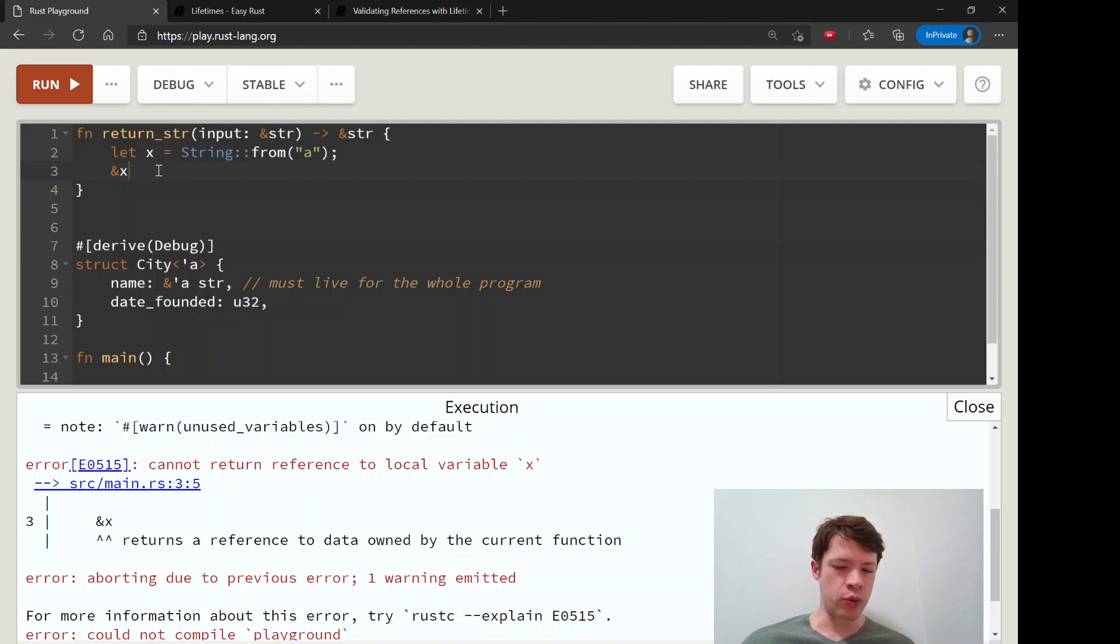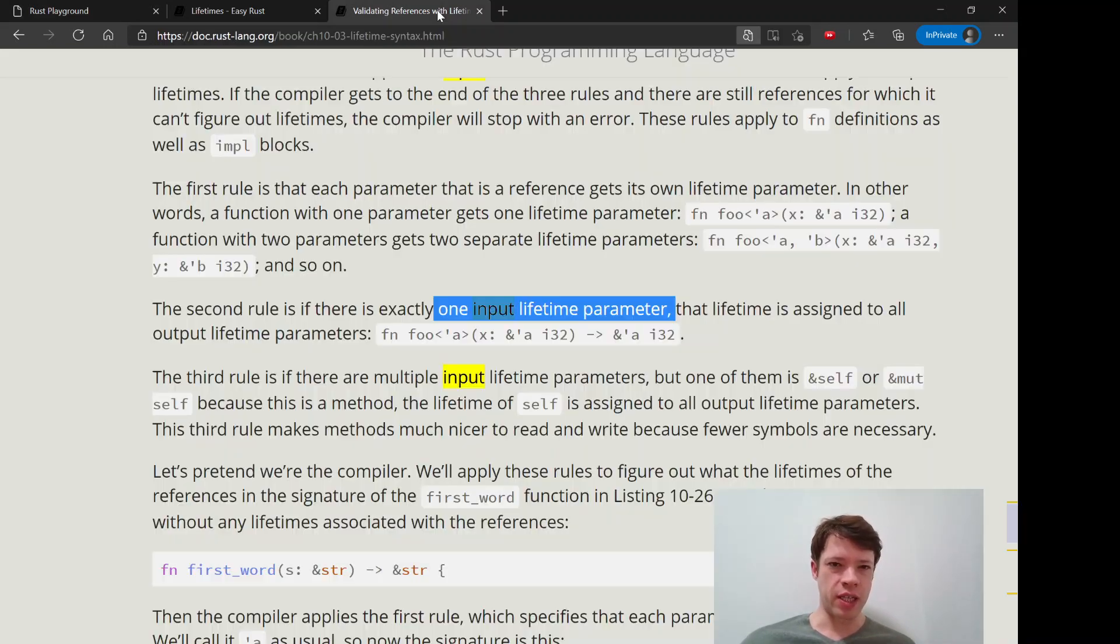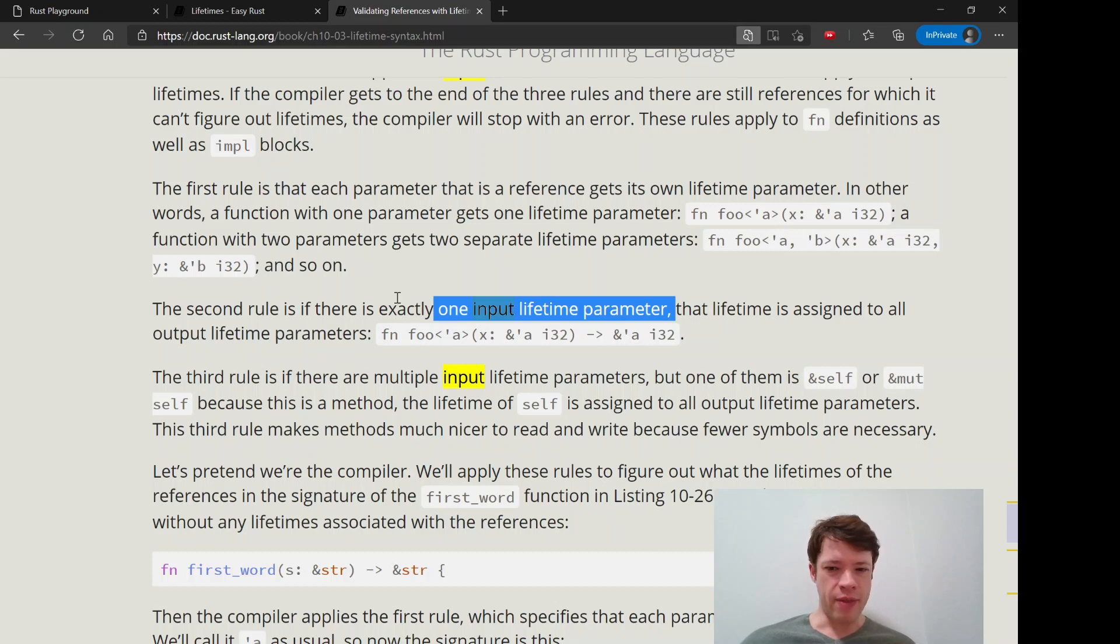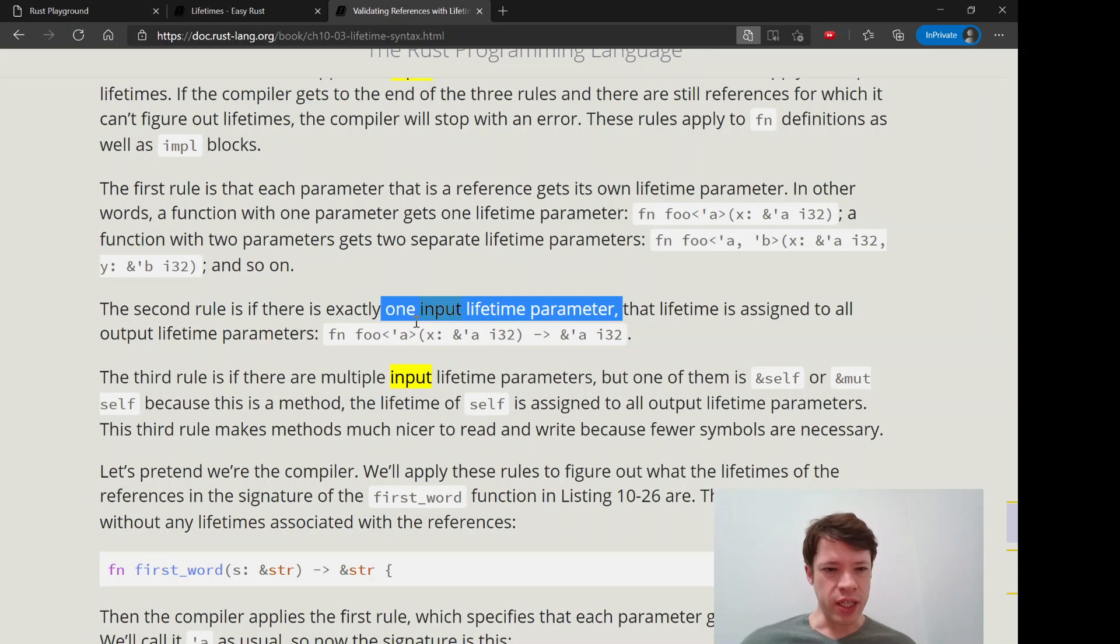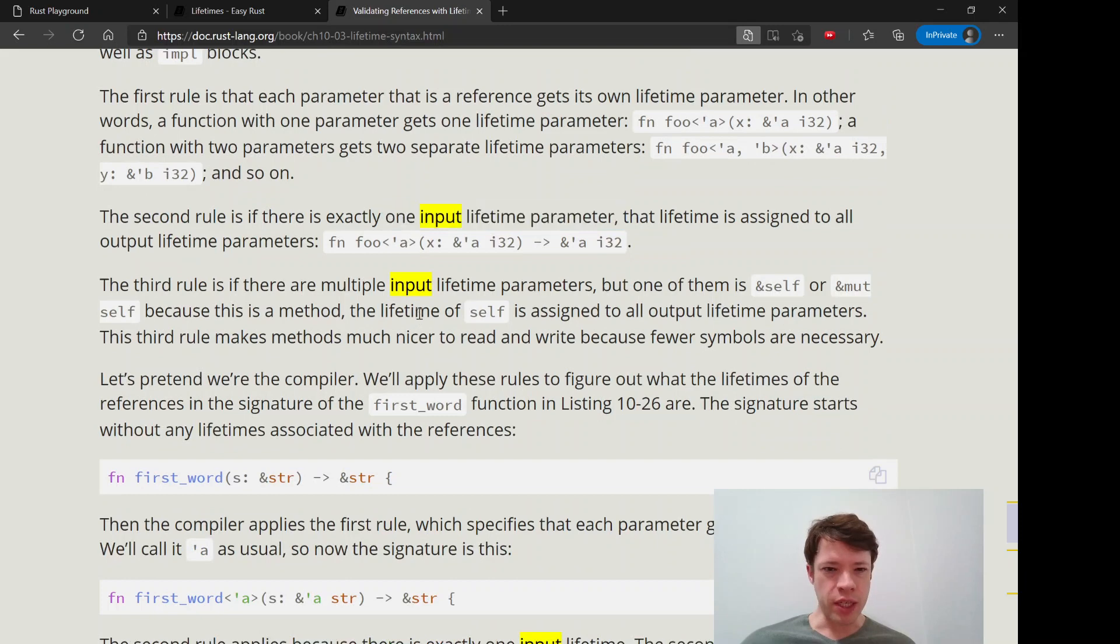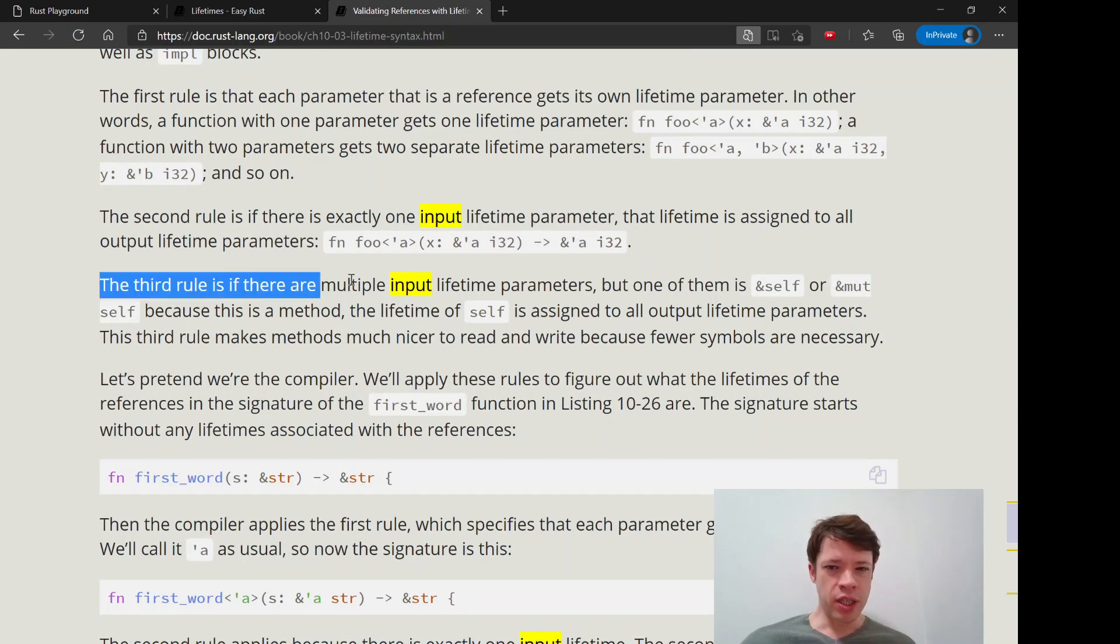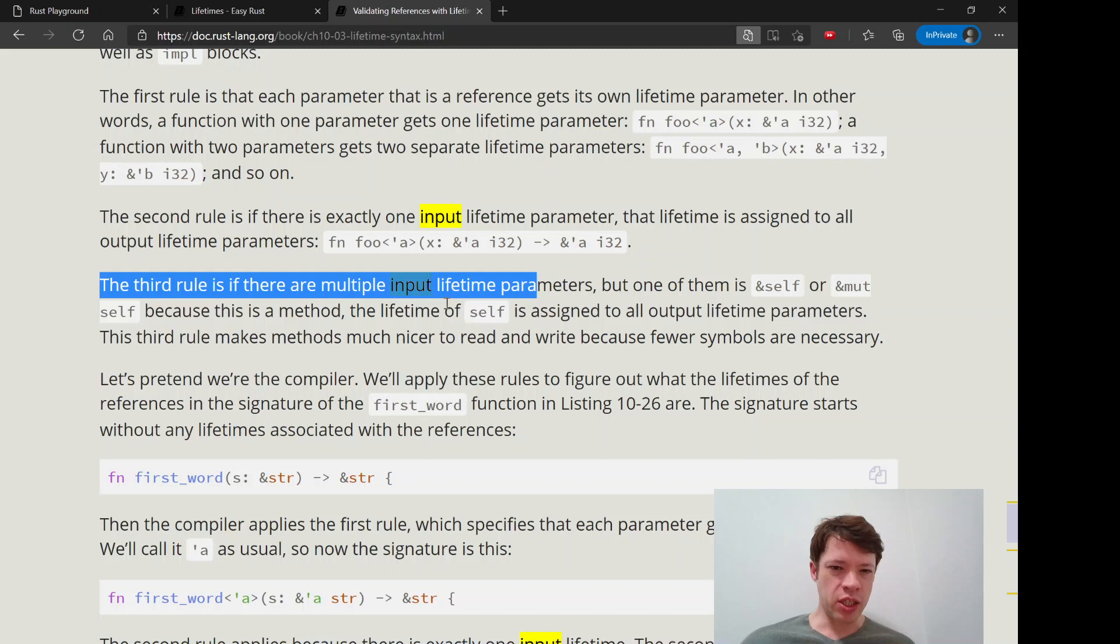And then the third one, we're just going to read it here because it makes a lot of sense. So you can have a bunch of input parameters, but if one of them is self or a mute self, then it's going to give the lifetime of self to everything.